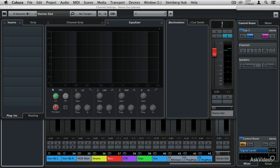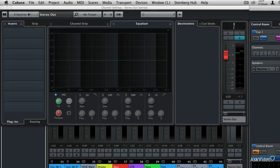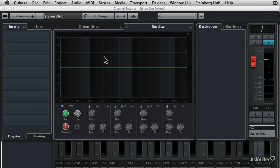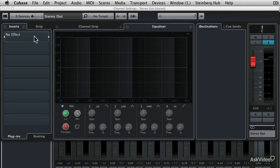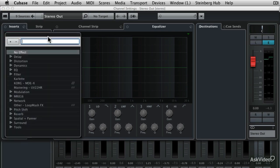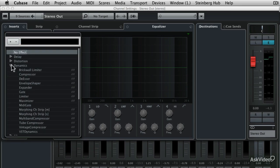So since I already have my stereo output channel settings here visible, let's go ahead and put a very simple compressor into the first insert slot right here. I'm going to come over to the right hand side and click the select insert button, and then let's go to the dynamics section and let's call up the compressor.